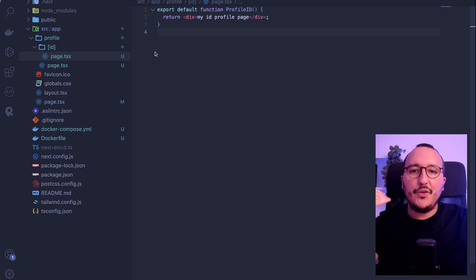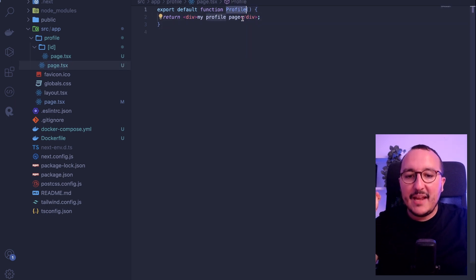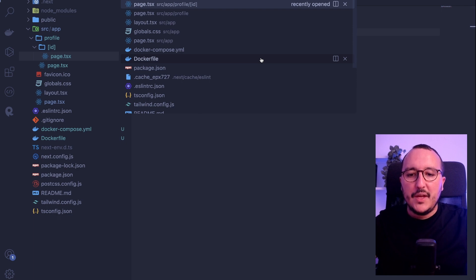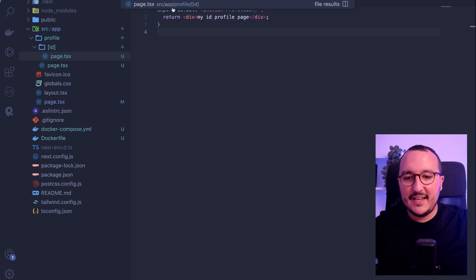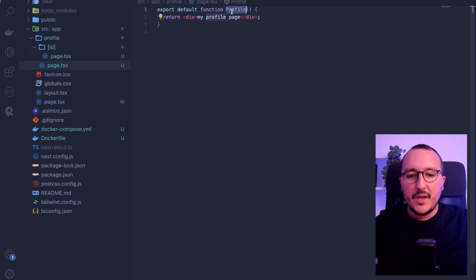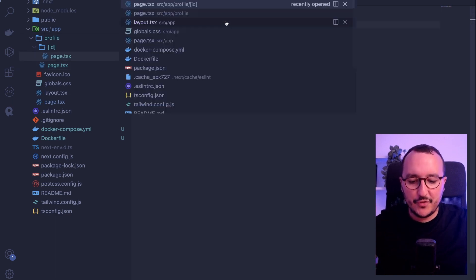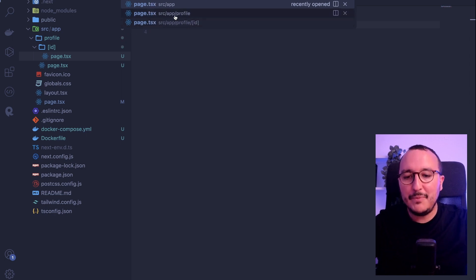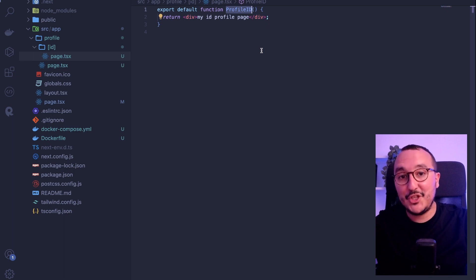The tip is that if you want to quickly find the page you're looking for, name your functions well. In VS Code, when I search for a page, I can type 'profile' and get the first page, then type 'ID' and find the ID page. If you just search for page.tsx, you'll get all the pages and have to read every path. So give your functions efficient, descriptive names.